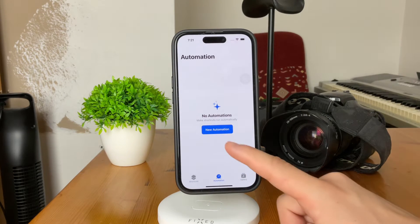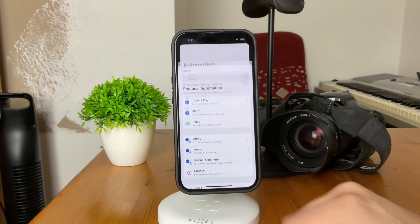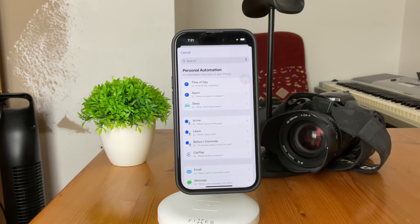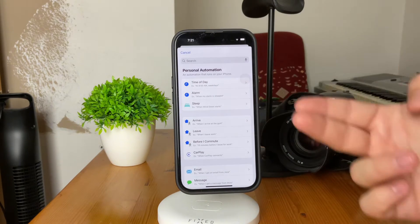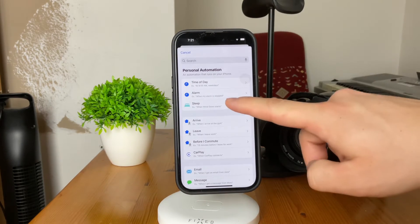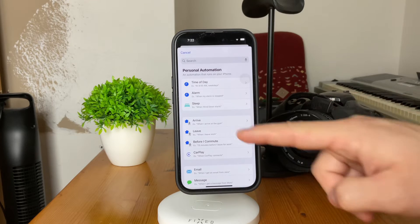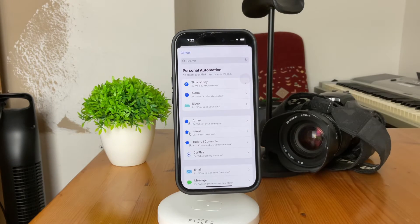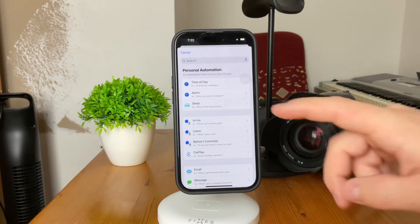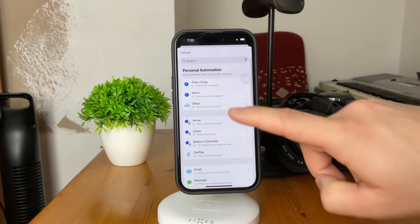Tap on automation and click on create a new one. Now, it really depends on when you want the airplane mode to be turned on. Usually you want to schedule it during any time of the day, but you can, for example, turn it on when you go to sleep — when you enable sleep mode, the airplane mode might be turned on at that time — or you can choose a specific time of the day.